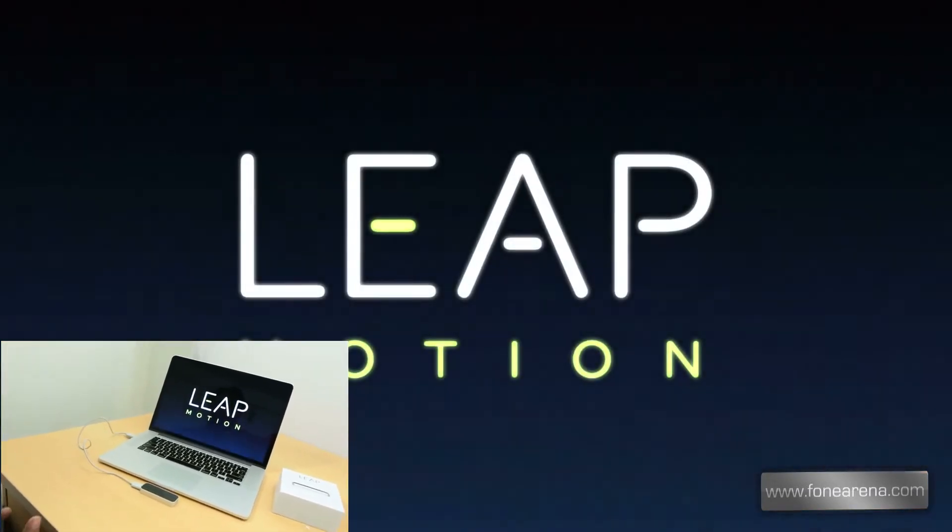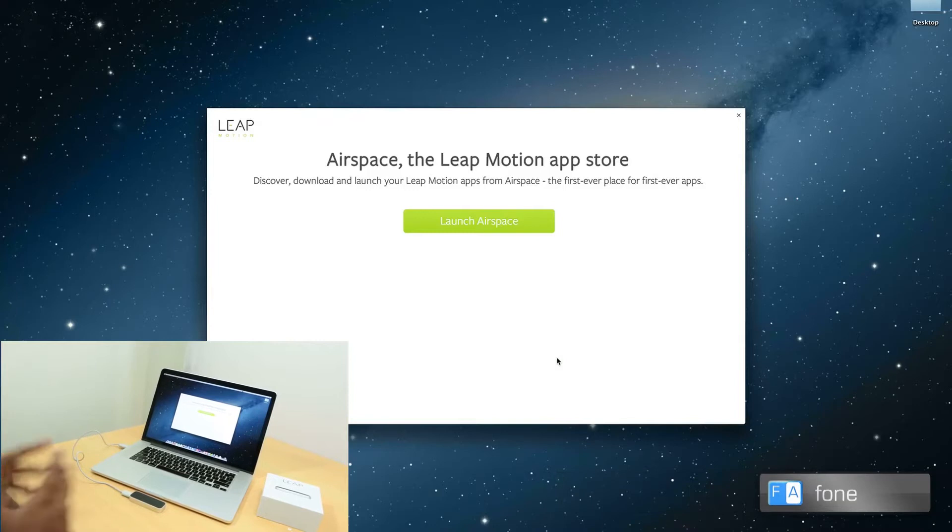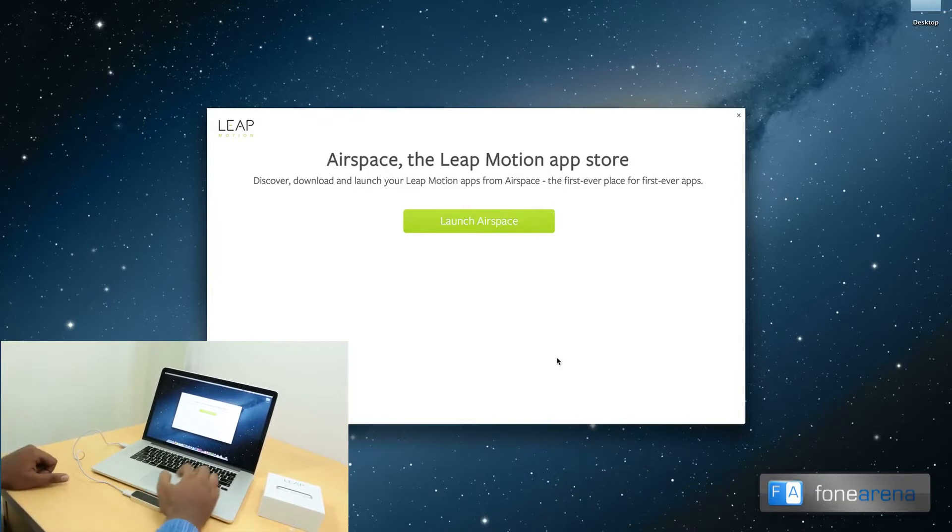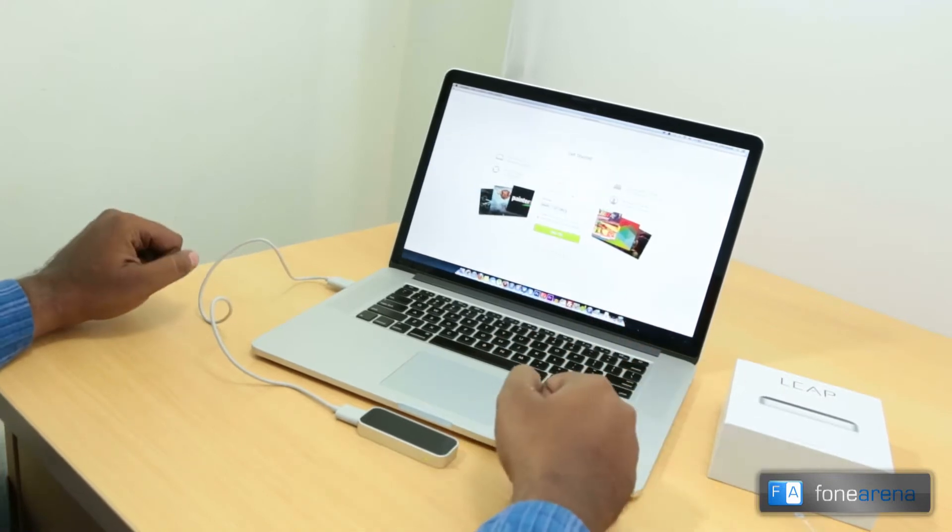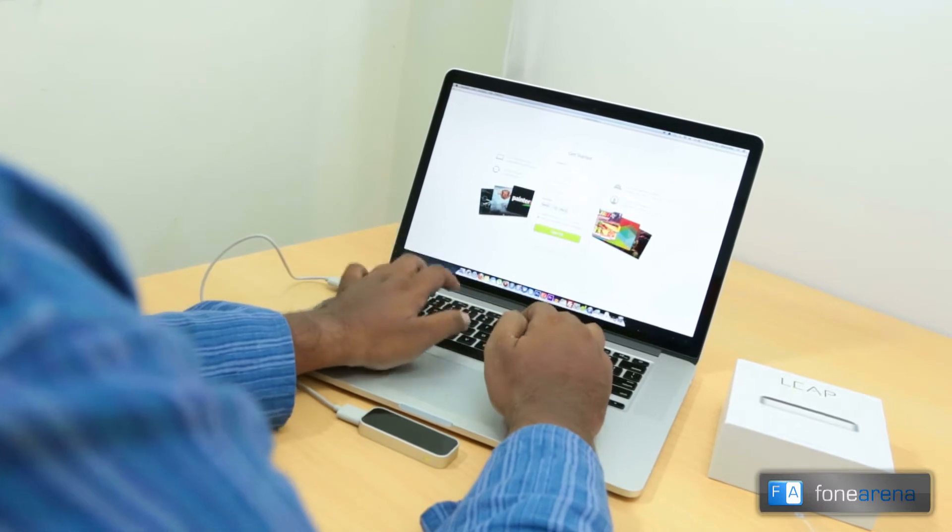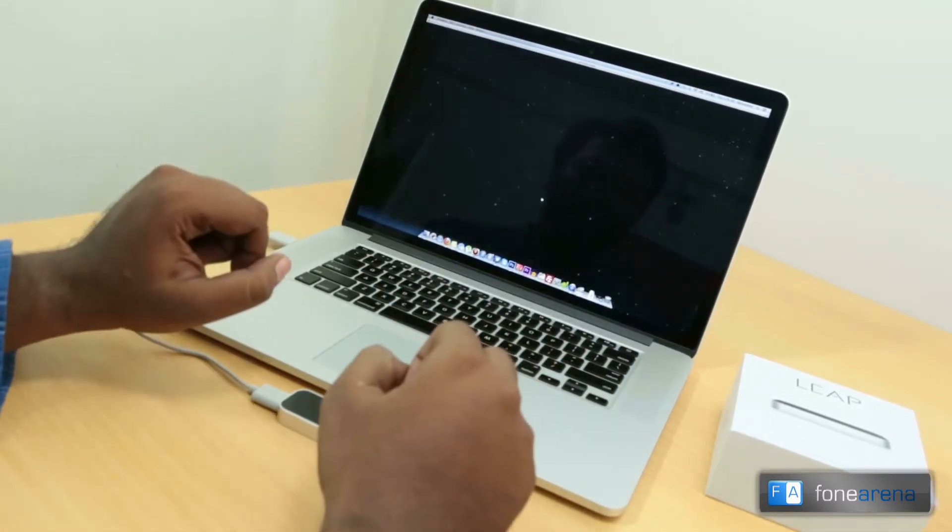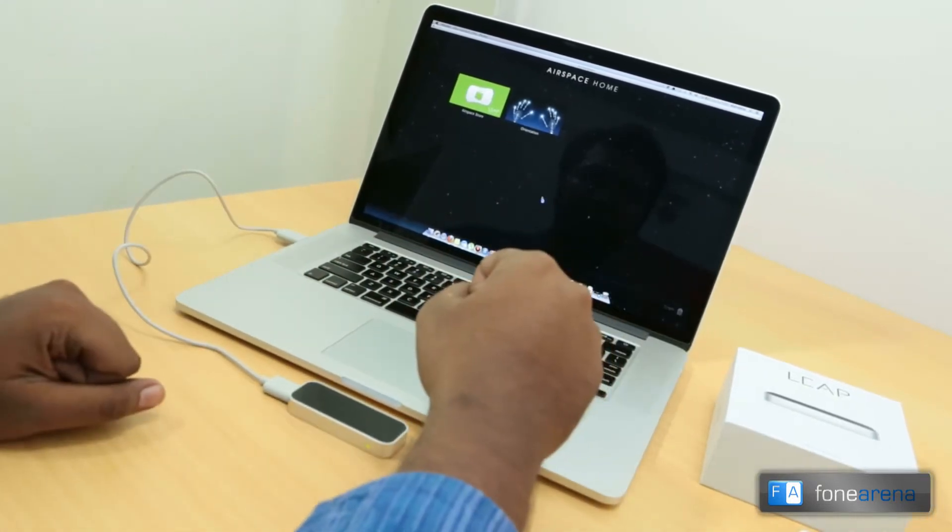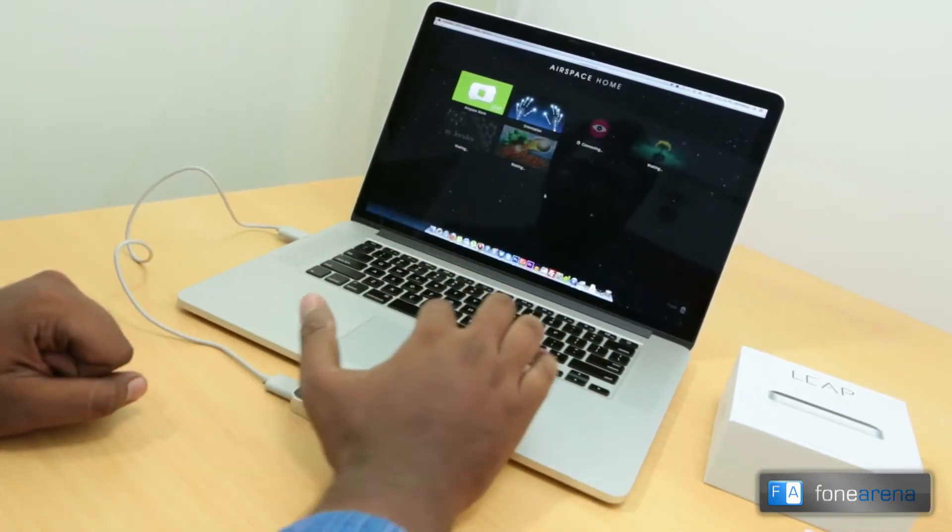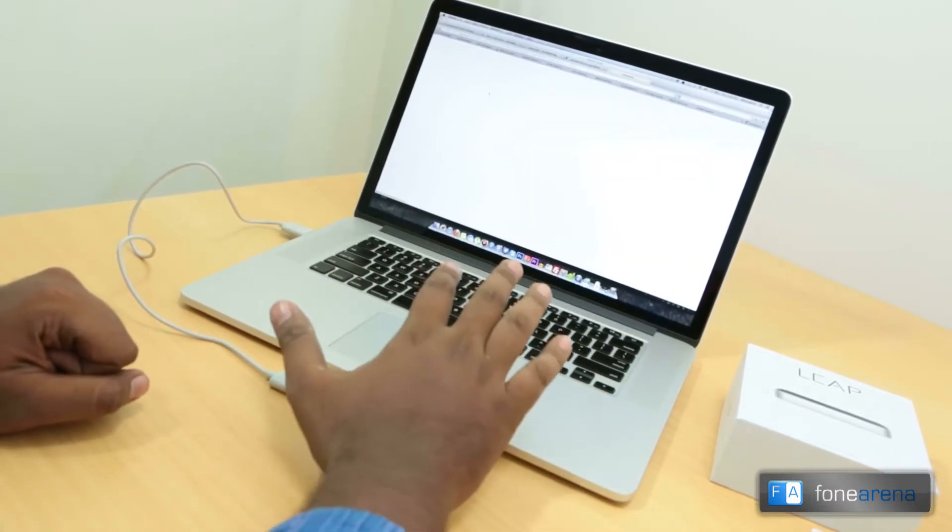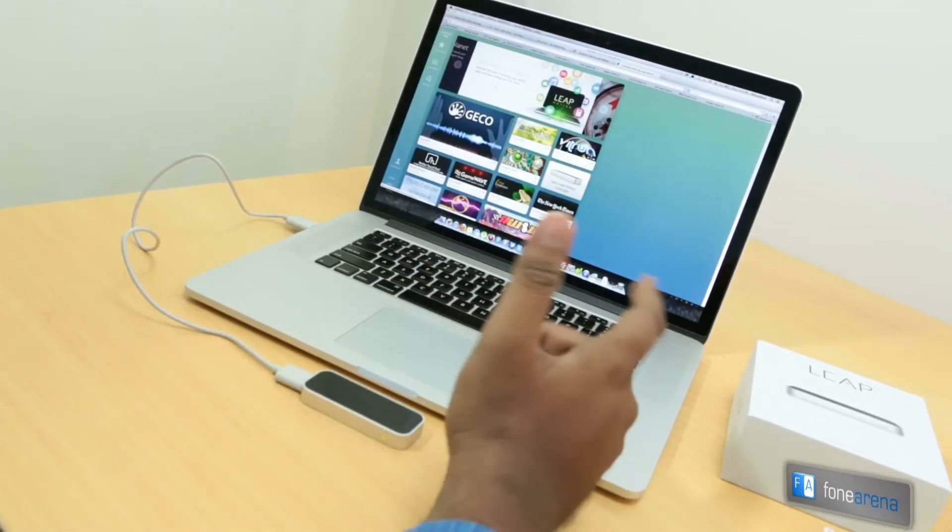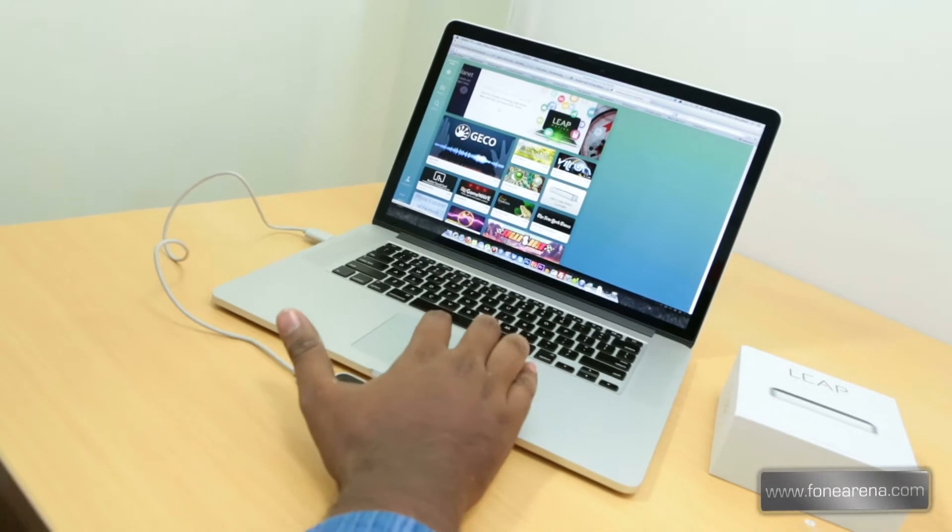I think that's the orientation part of the Leap Motion controller. So now let's go into the Airspace and see how apps perform. That's going to be the first thing that you do after downloading the Leap Motion setup. So I just entered my credentials and it is launching the Leap Motion Airspace. I'm going to open the Airspace store which is opening in the browser.